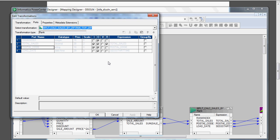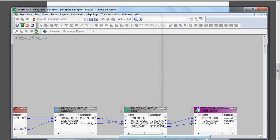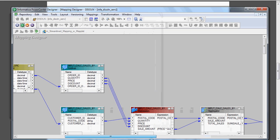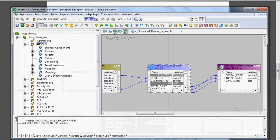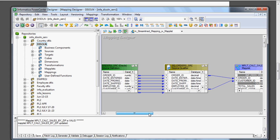After grouping by postal code we find the rank based on total sales. We click the rank port for total sales, and it is connected to the target. This is the way to analyze the logic. You can go back to the Mapping Designer, click Expand, and see the entire map with the maplet expanded. Since we have already created this mapping, you can easily follow along.